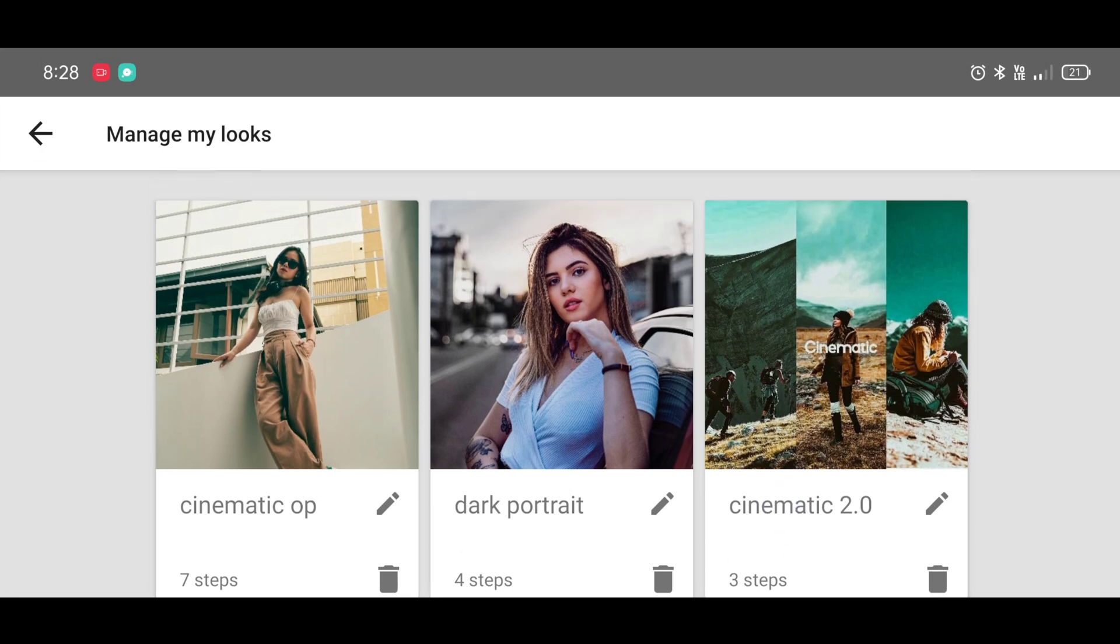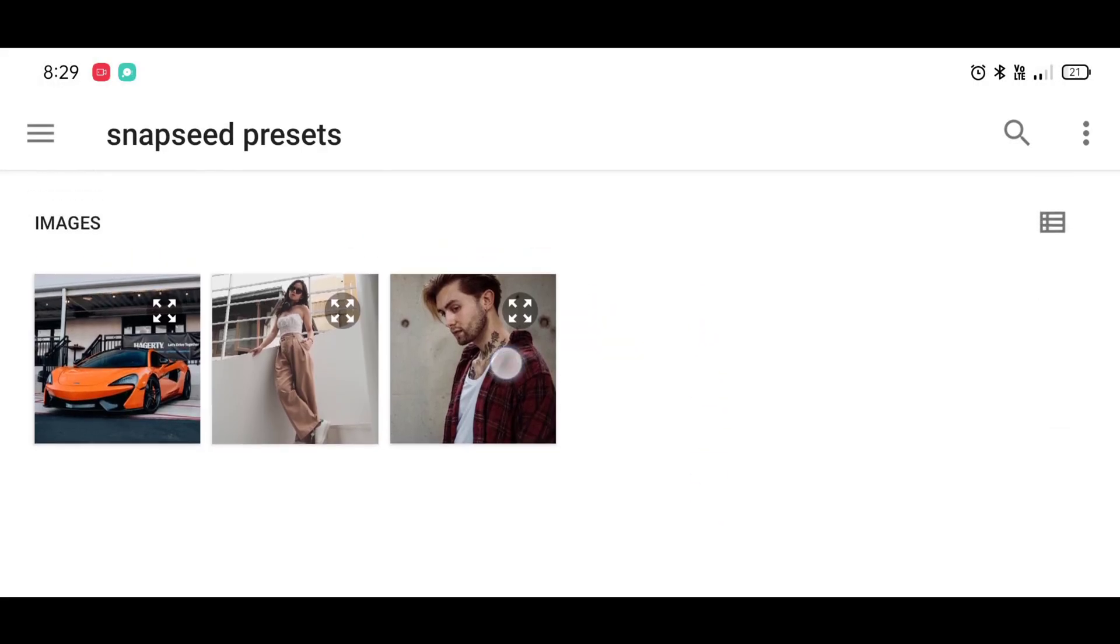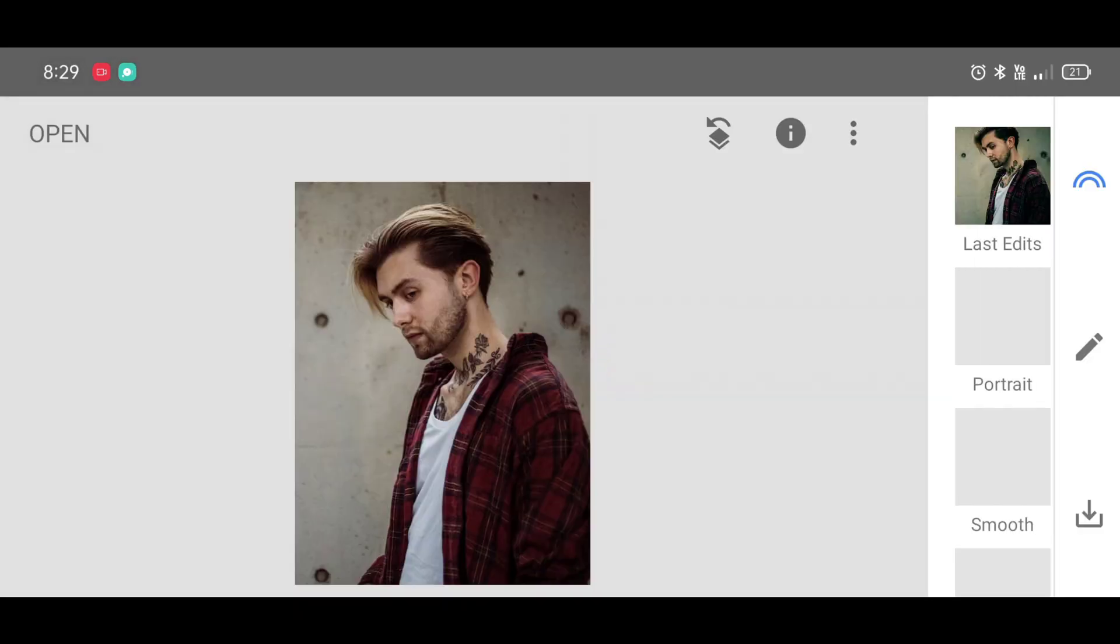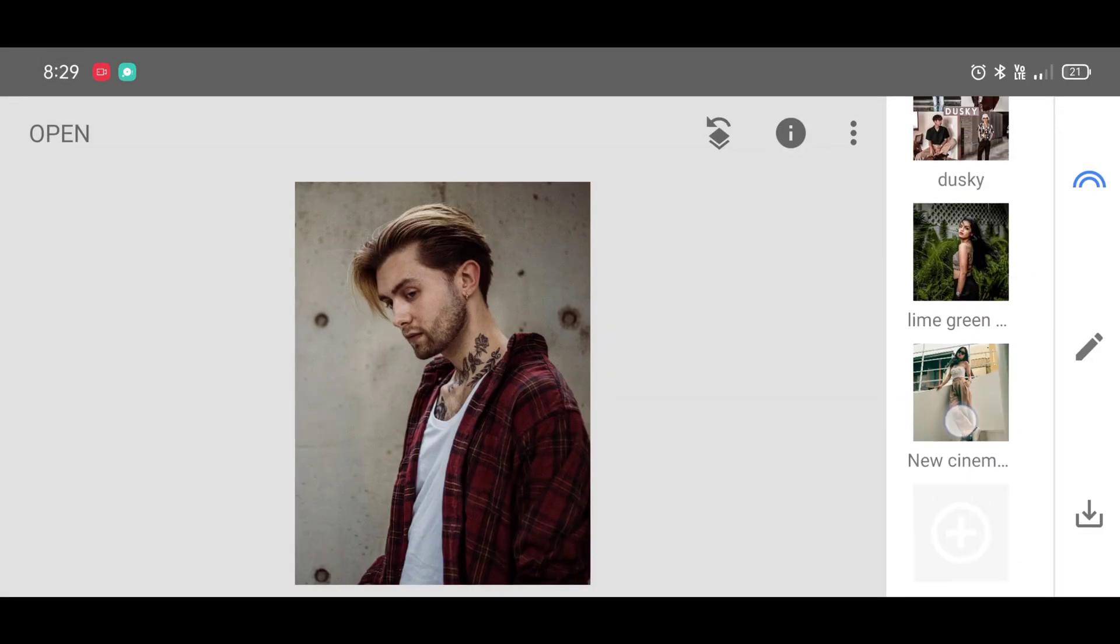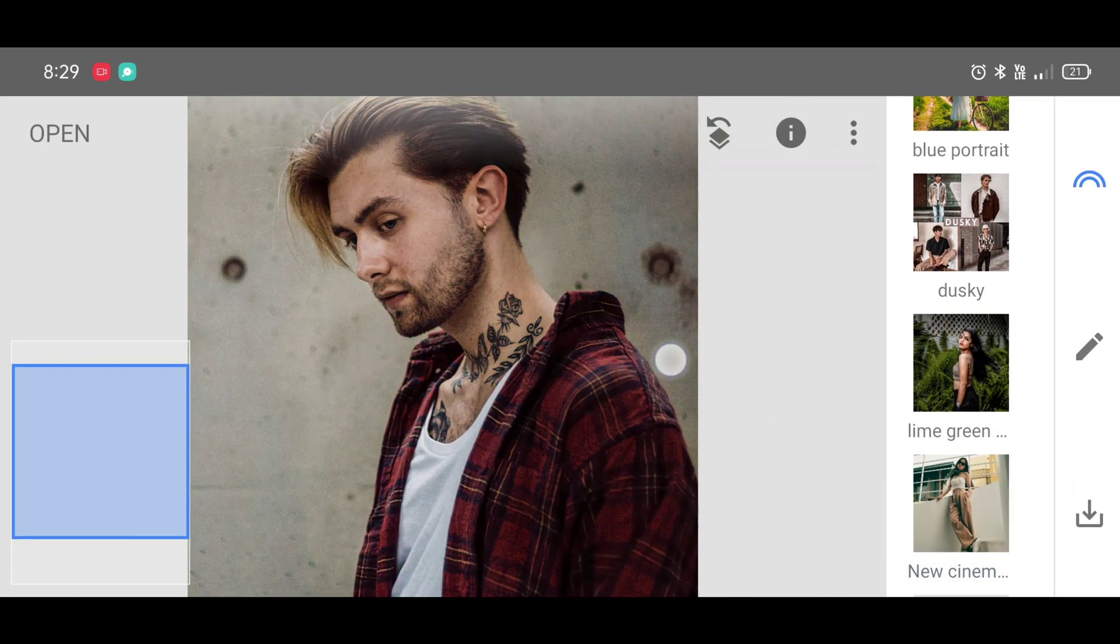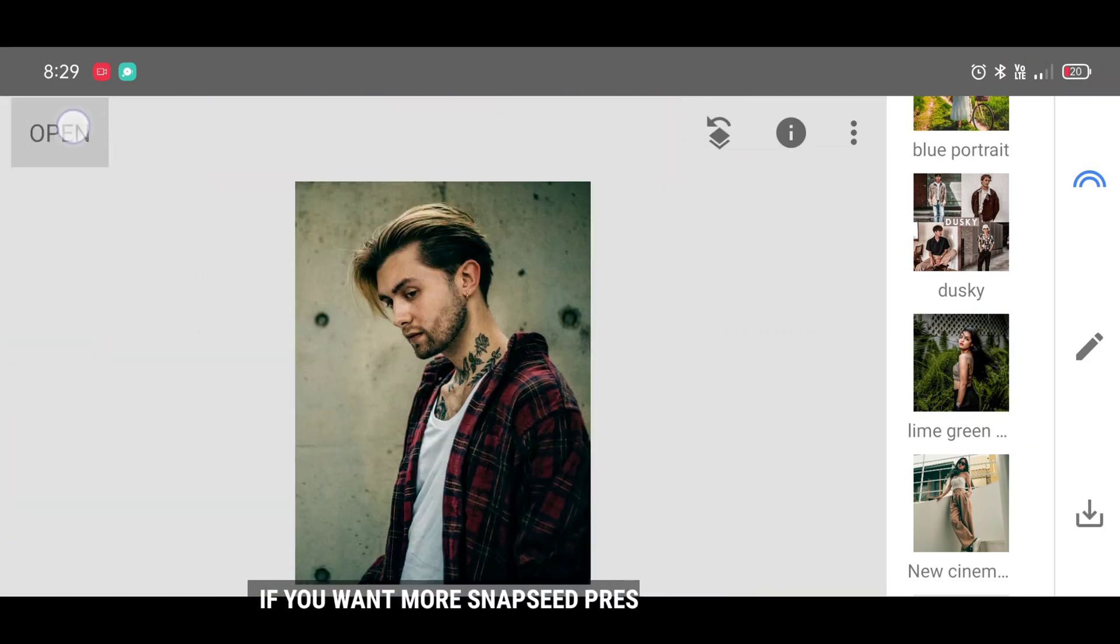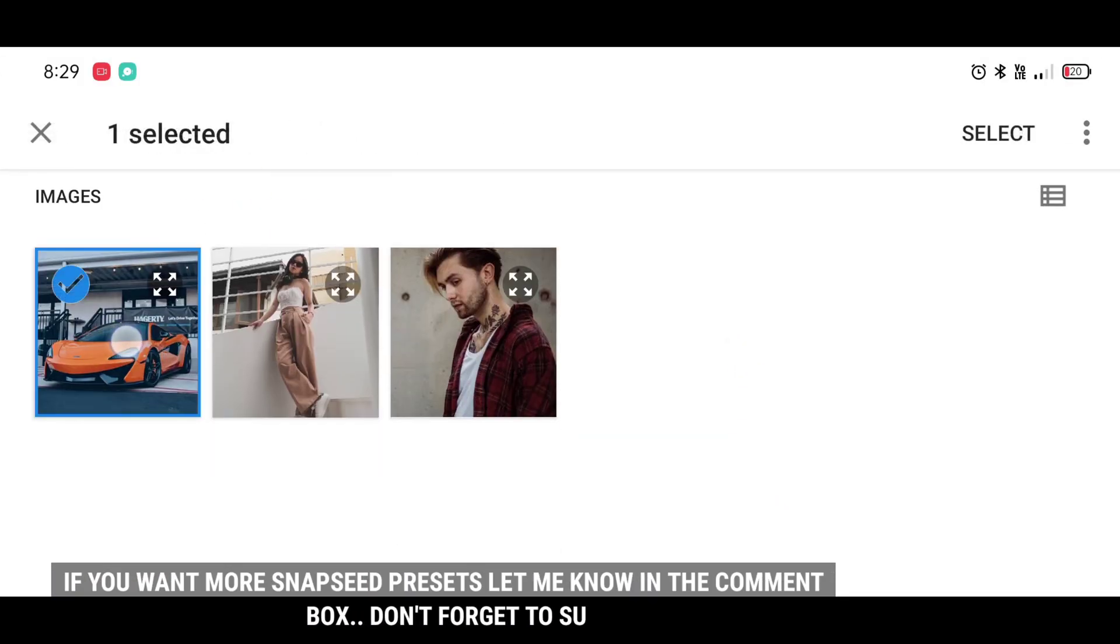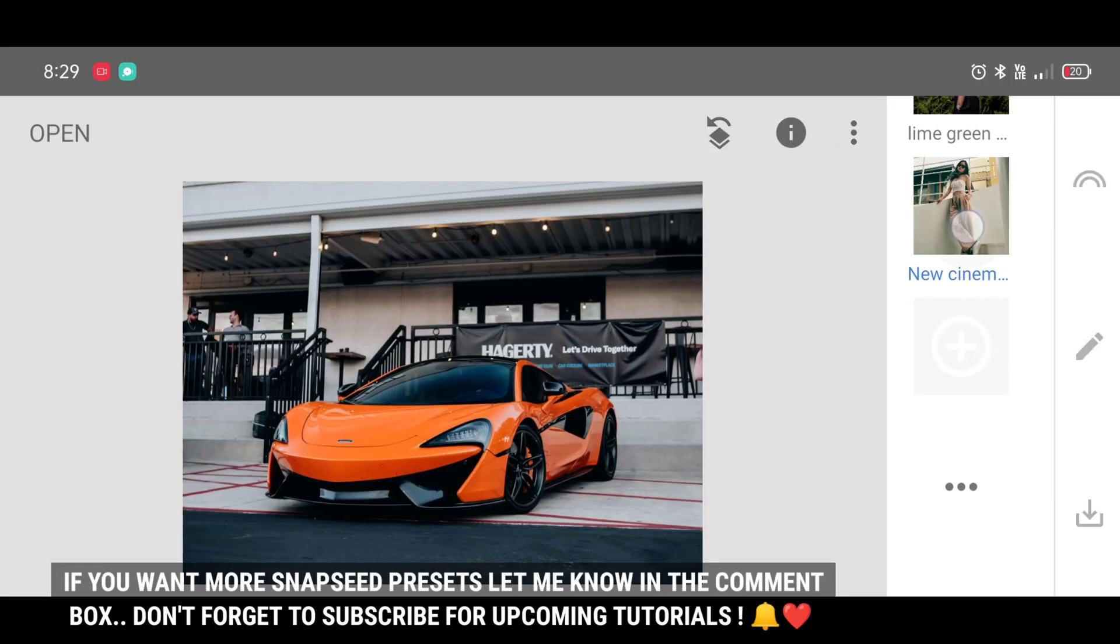Okay, let's apply these presets on another photos and let's see the results. Opening one picture and applying the preset we just made before: new cinematic preset. You can see now you don't need to do all the steps from the beginning. Now you can get the same effect within seconds in just one click.